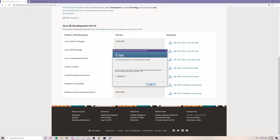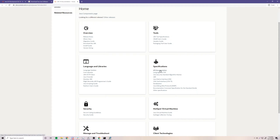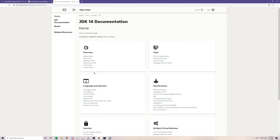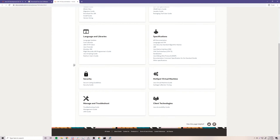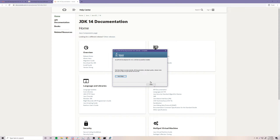It's done installing. You can click Next Steps if you want — it's going to provide you a bunch of information like the release notes for Java 14, what was added, a full API documentation, and tutorials. Pretty much a lot of information you can use to start programming with Java. It's a goldmine of information.